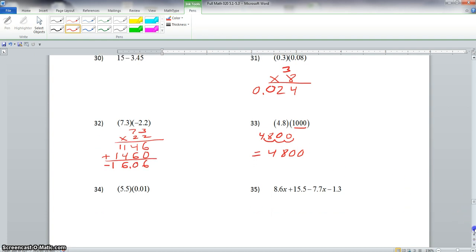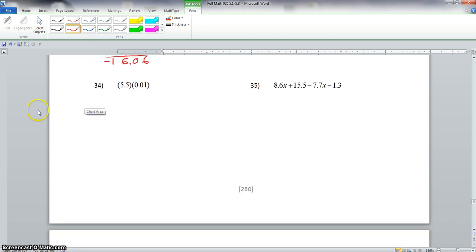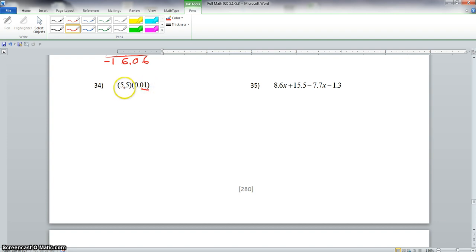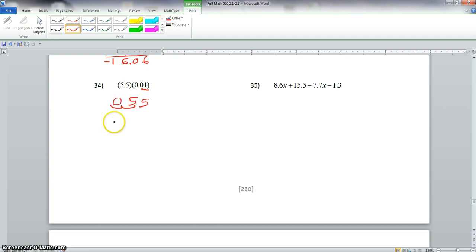Now we scroll down here to number 34. We have 5.5 times 0.01. This is still a power of 10. We count how many digits we have behind the decimal — we have 2. So that means we must move this decimal to the left 2 places. We write down our 5.5 and move it 2 places to the left, and that will give us 0.055. And that is our final answer.